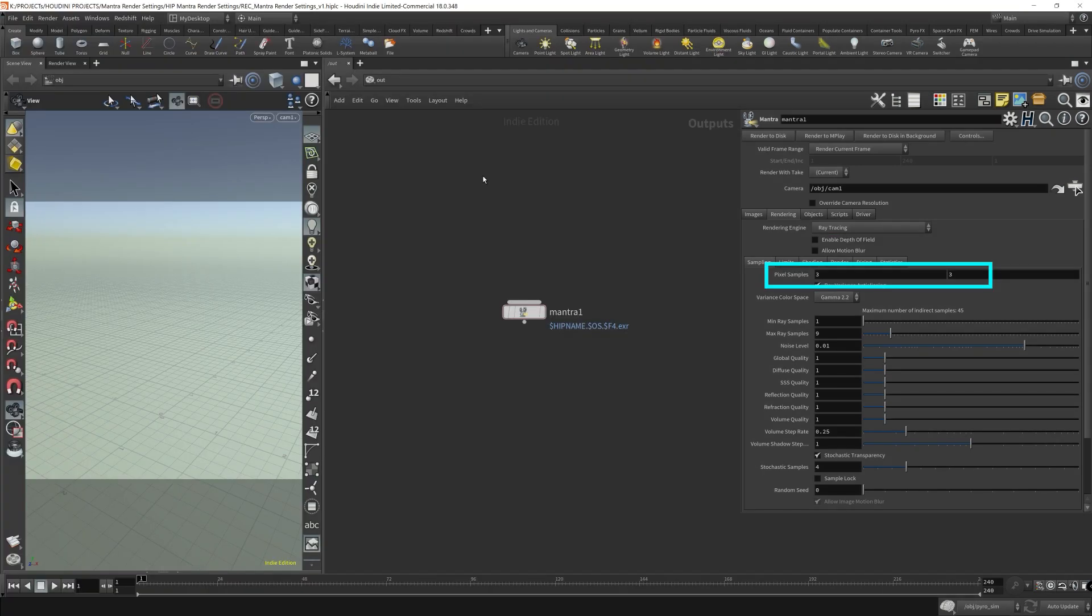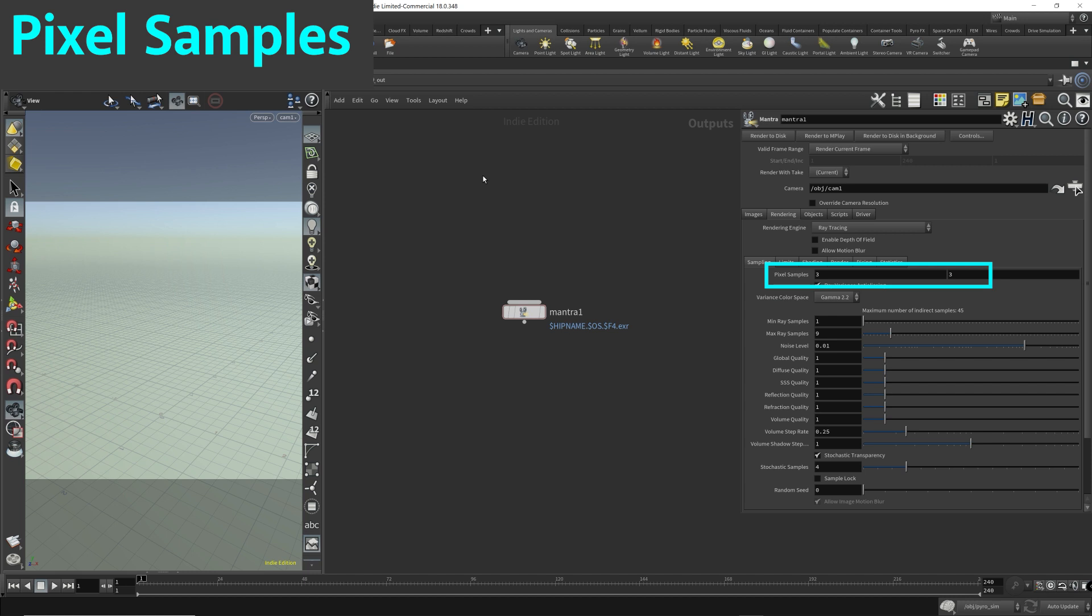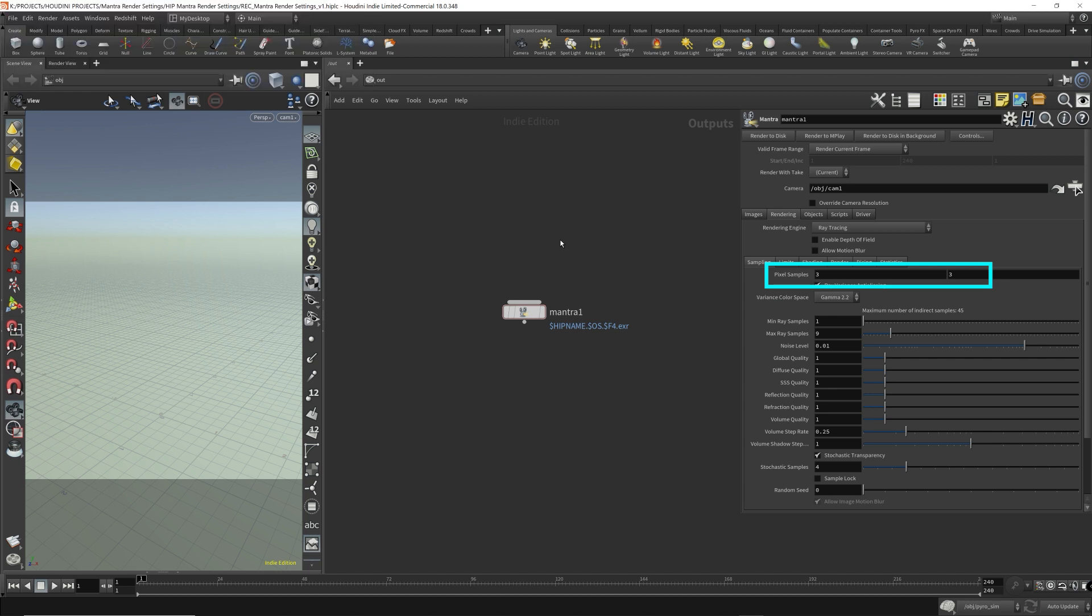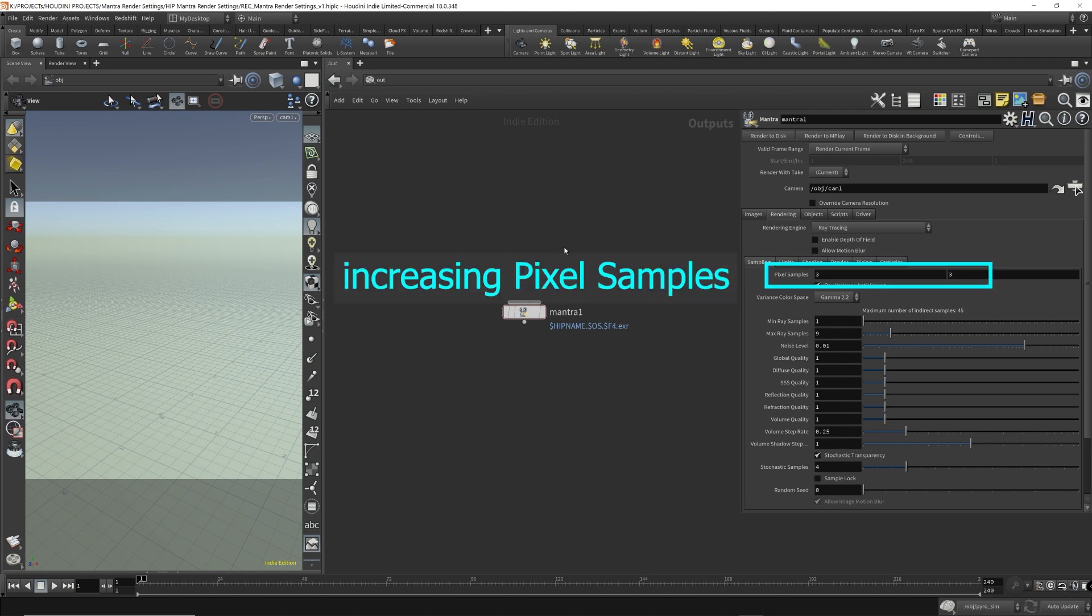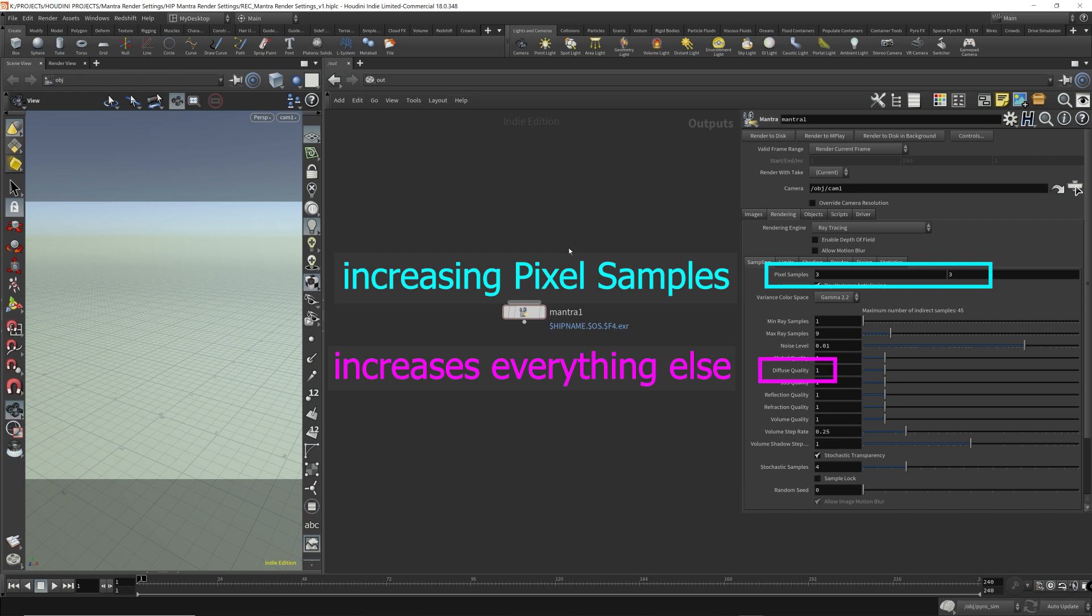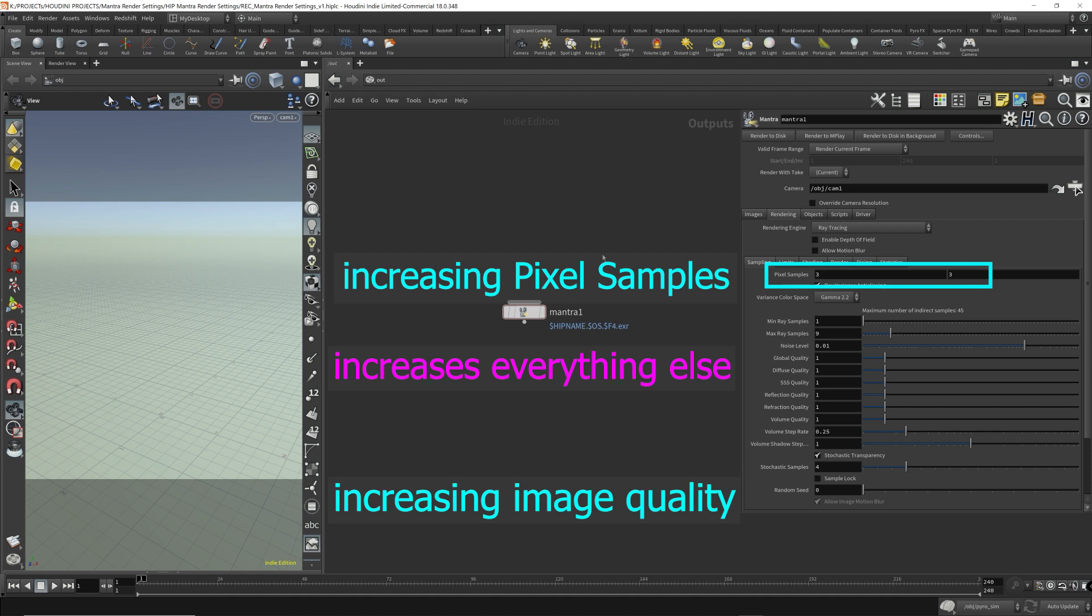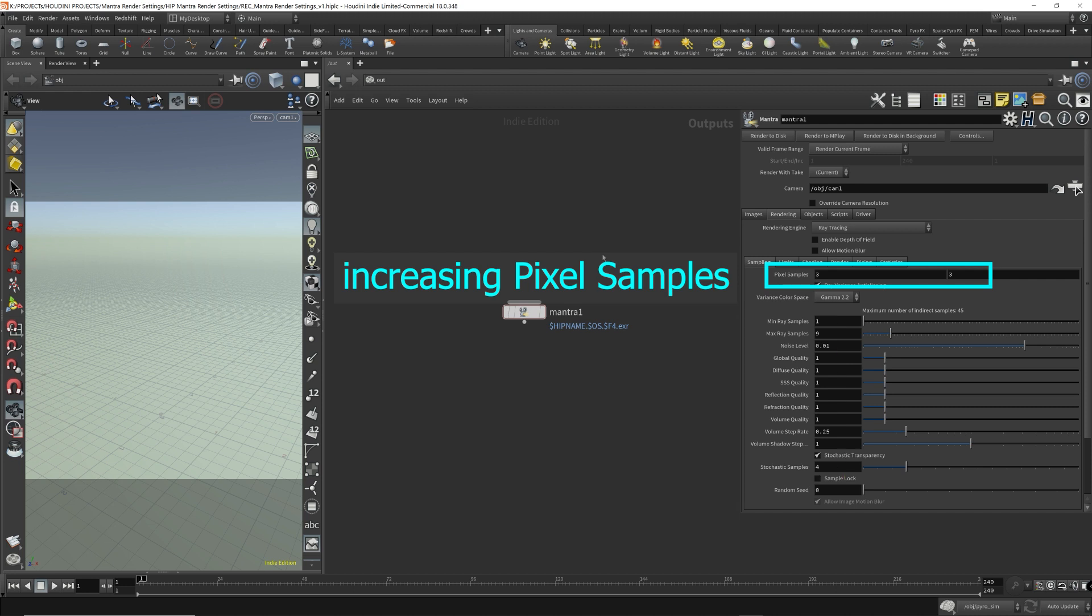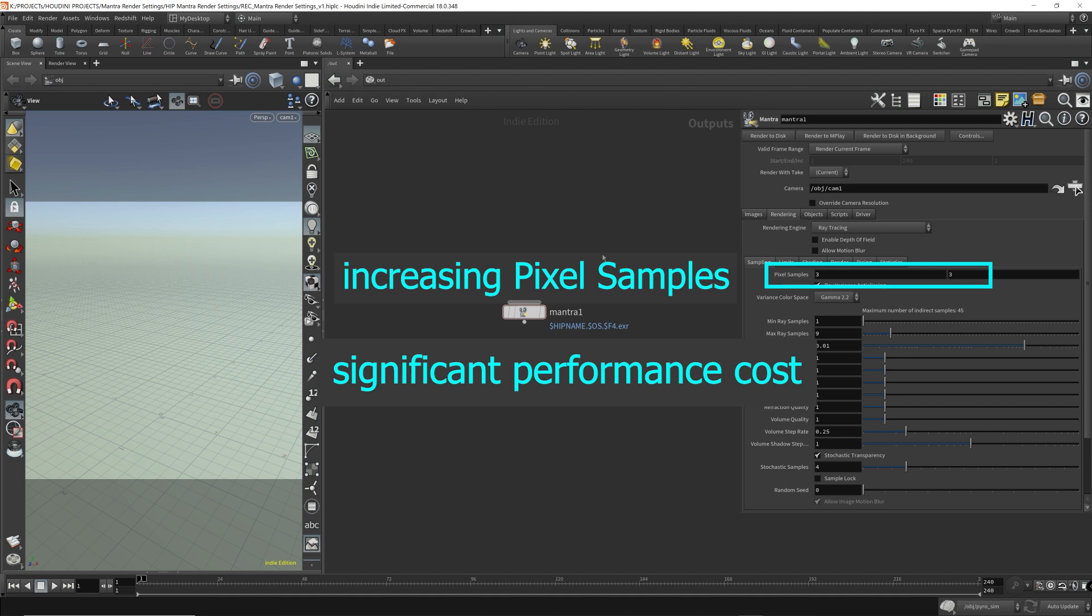So let's start off with the Pixel Samples. The Pixel Samples controls practically all other sampling values. I'd like to think of it like a global multiplier for all the other parameters on this tab. If you increase the Pixel Sample, it increases everything else. For example, the Diffuse Quality parameter. By increasing the Pixel Sample, it'll increase the Diffuse Quality as well, and thus increasing the overall quality of the image. This is done automatically for all other parameters. So you need to be careful when you're increasing the Pixel Sample values because it'll make the rendering times a lot longer since you're telling Mantra to compute more for everything.